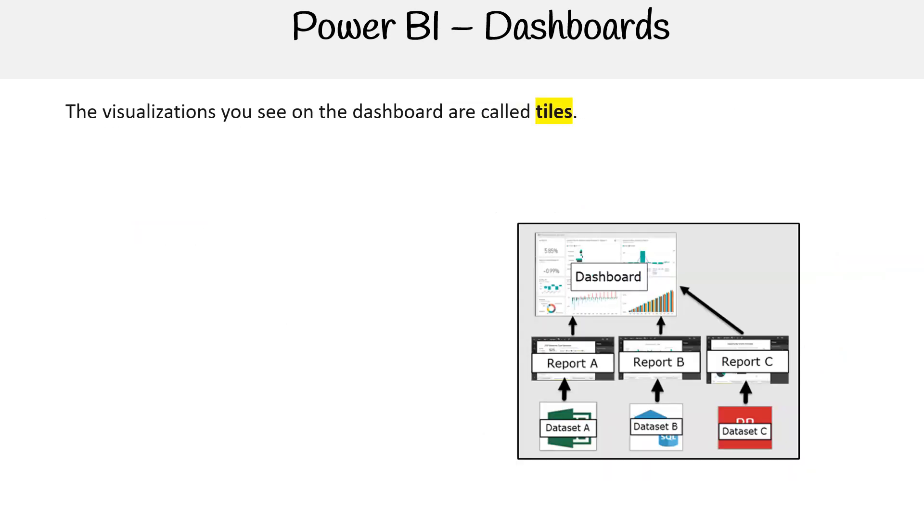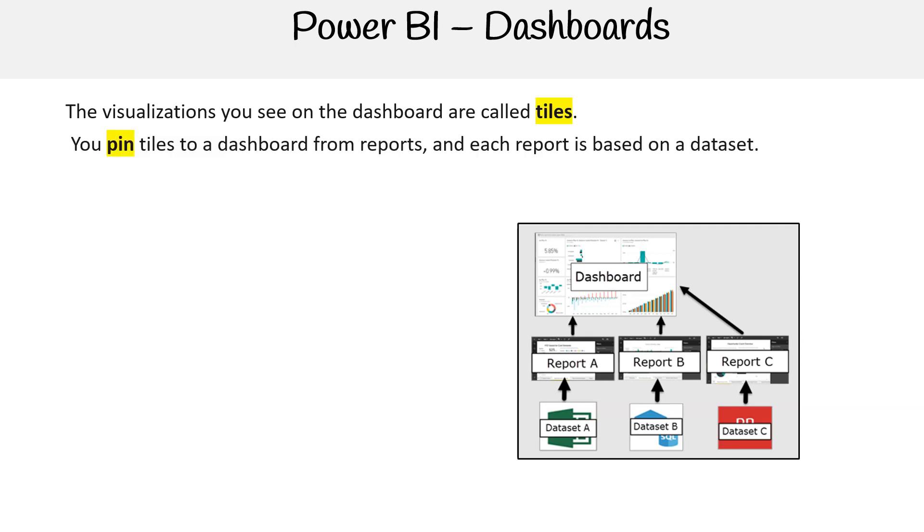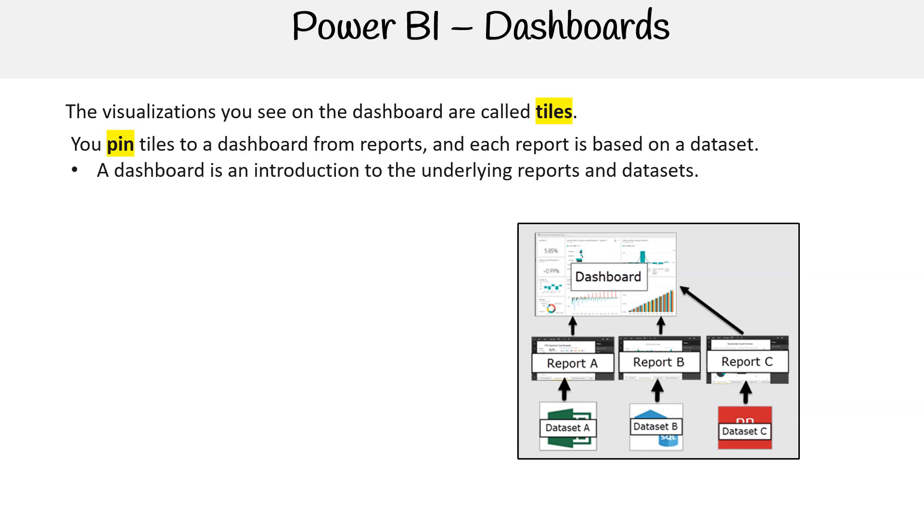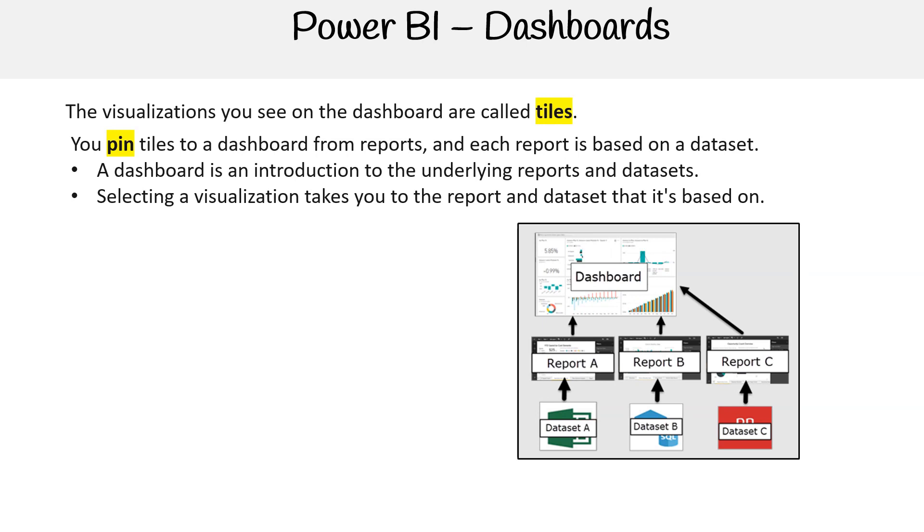The visualizations you see on the dashboard are called tiles. You pin tiles to a dashboard from reports, and each report is based on a dataset. A dashboard is an introduction to the underlying reports and datasets. Selecting a visualization takes you to the report and dataset that it's based on.